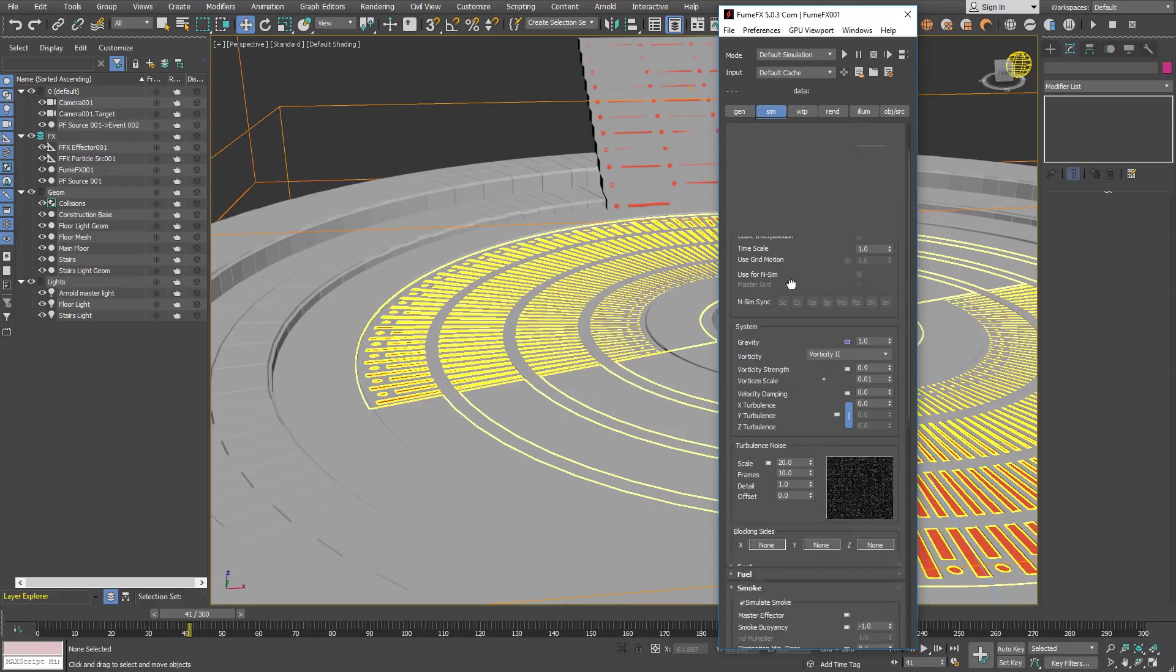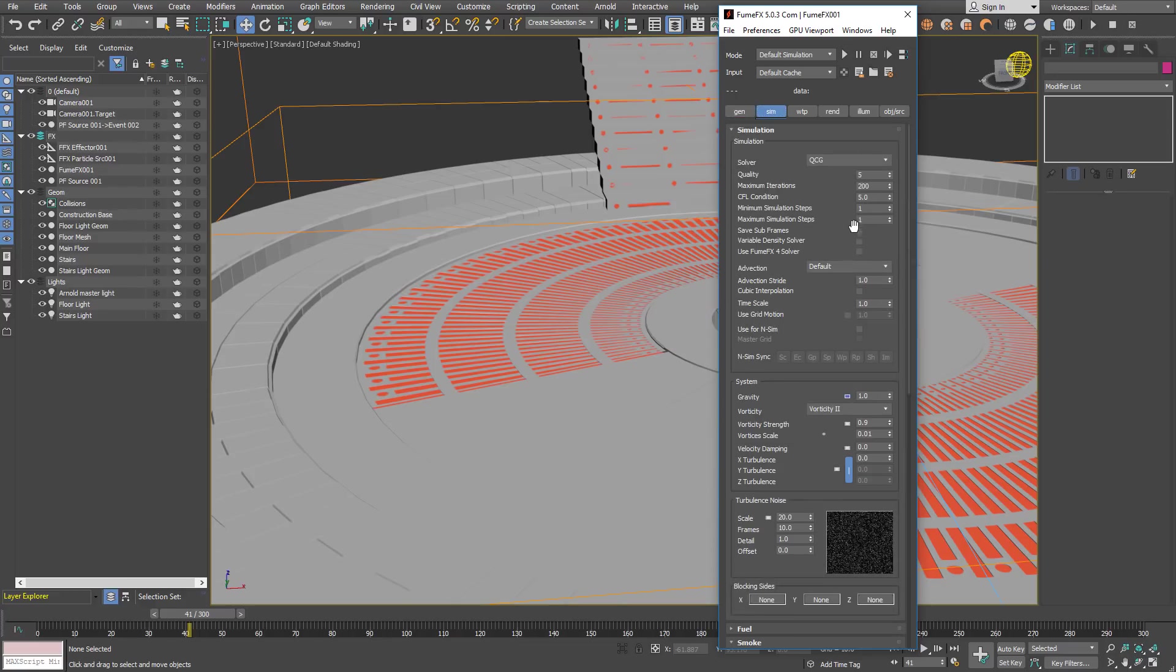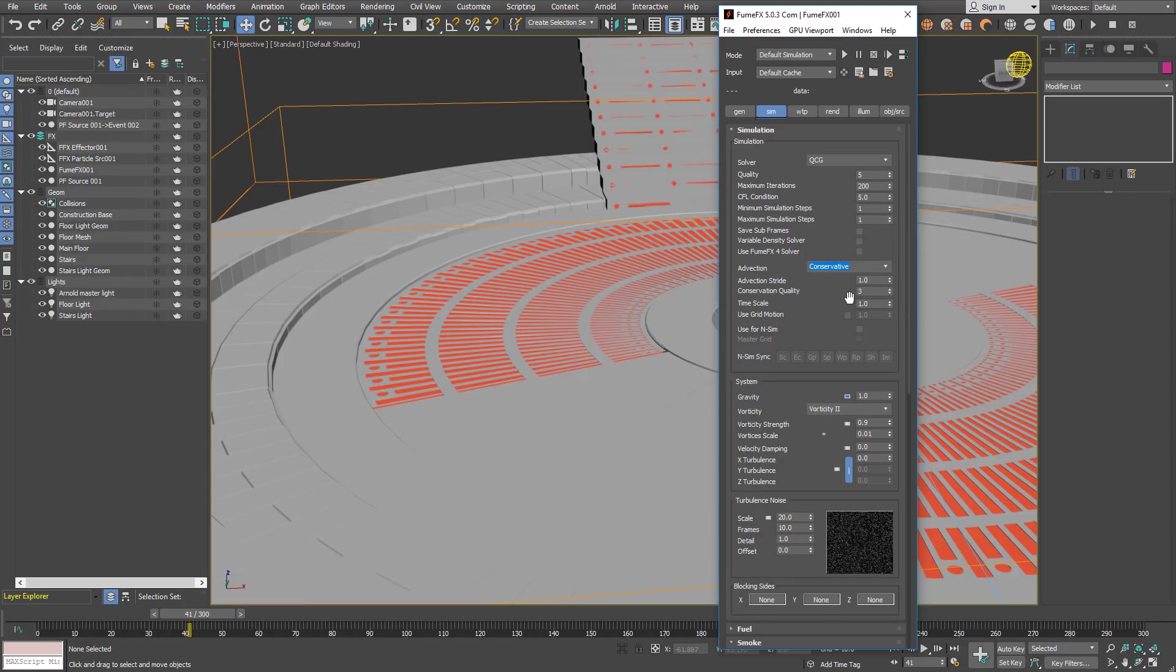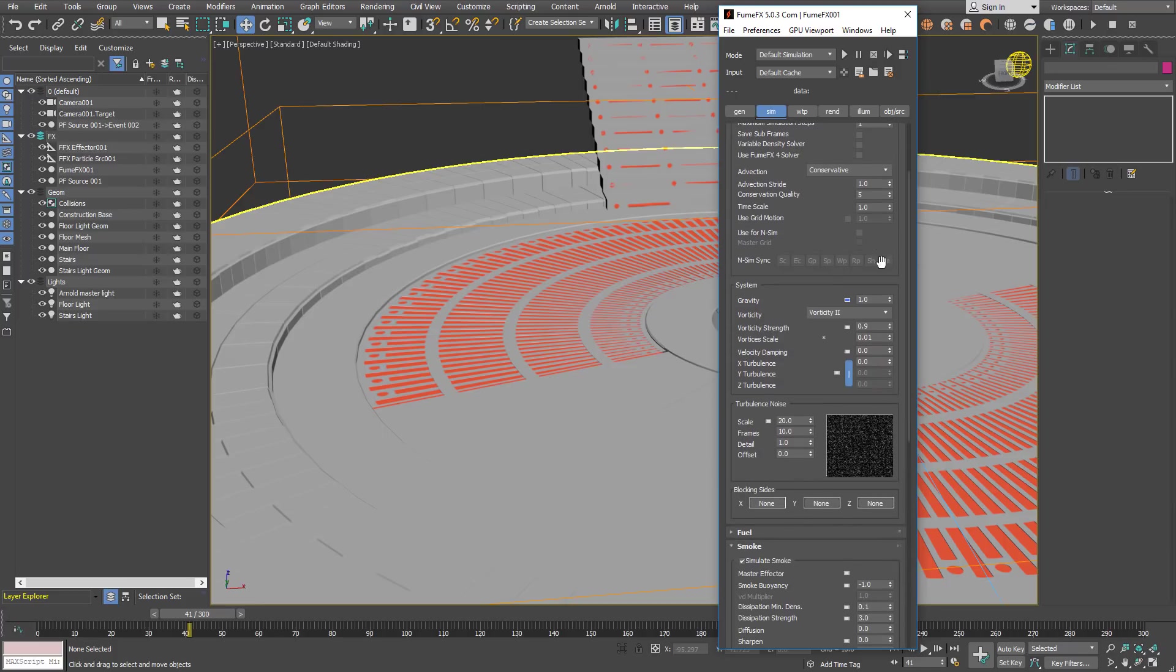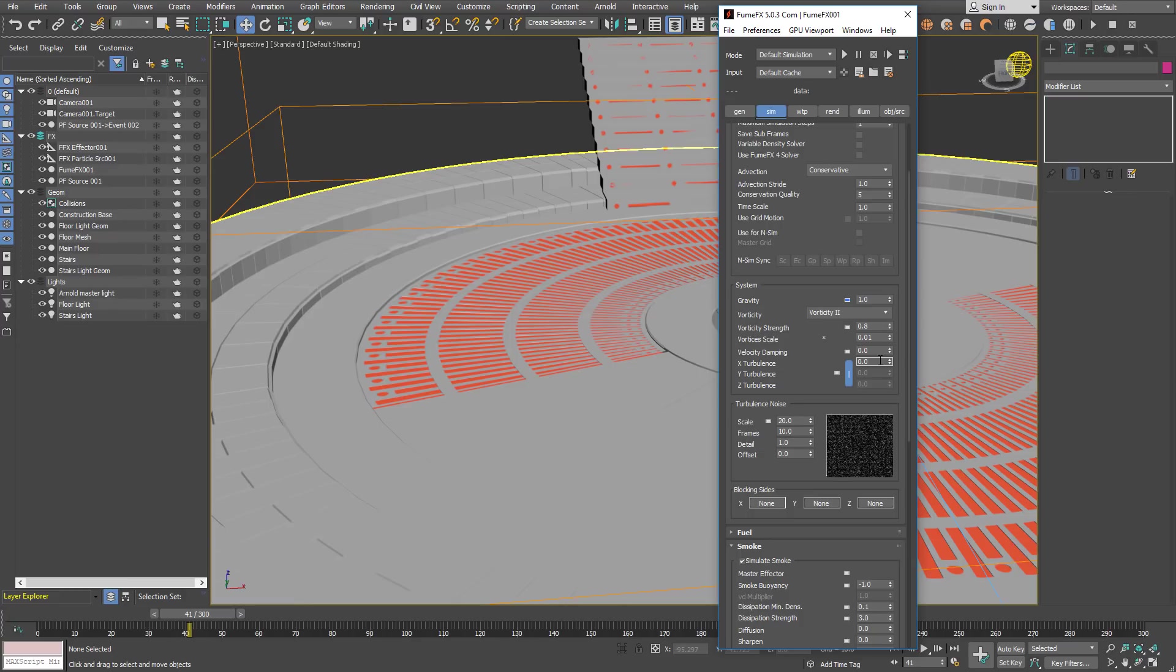For the simulation we are going to need conservative advection because we want smoke not to dissipate and to keep the mass and the momentum. So the quality is going to be a little bit higher than 5. Timescale will be okay. We will use a little bit lower vorticity and we are going to introduce a really small amount of turbulence.